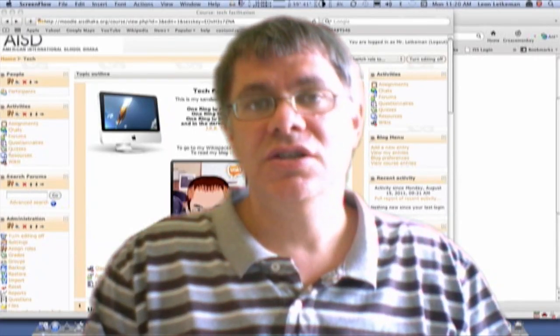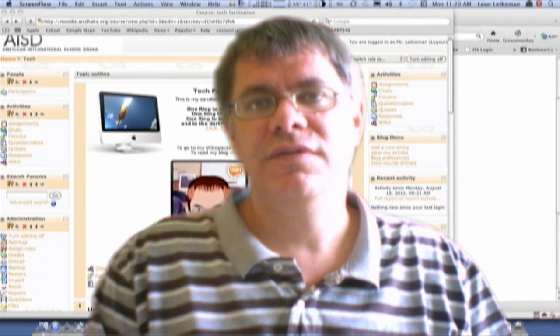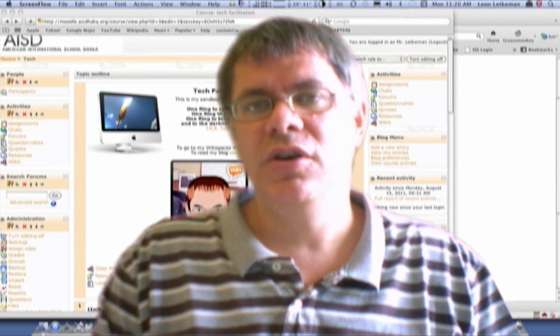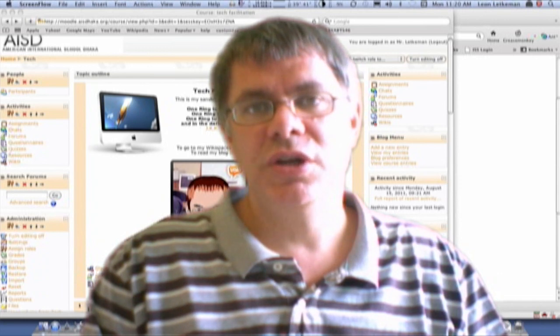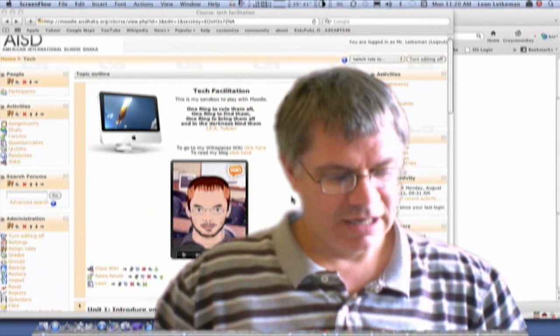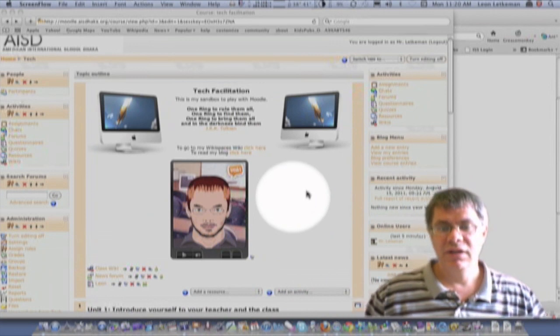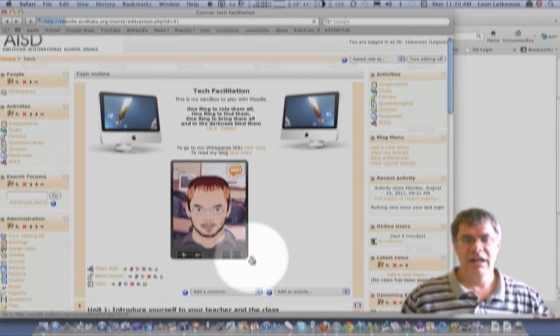One thing I've noticed coming up often this year is things working in Firefox that don't work in Safari, or things working in Safari but not in Firefox. So if you're browsing on the web and you run into some trouble, one thing to do is just switch browsers. For example, let's say I'm in Moodle and I want to edit it — if I click the edit button...